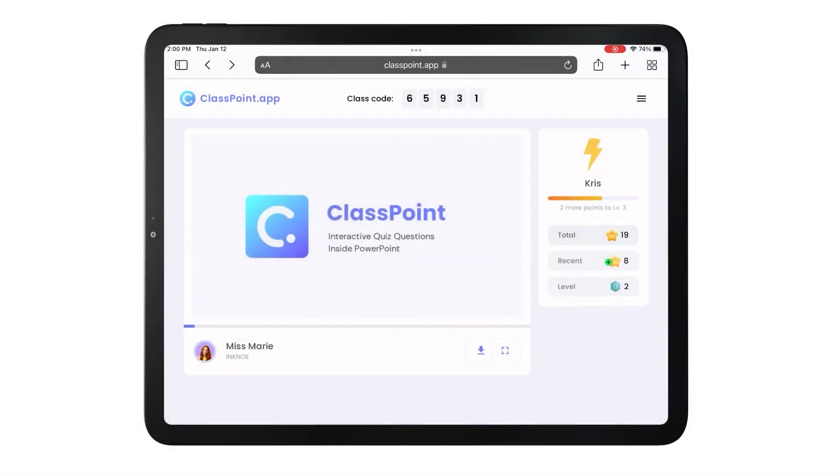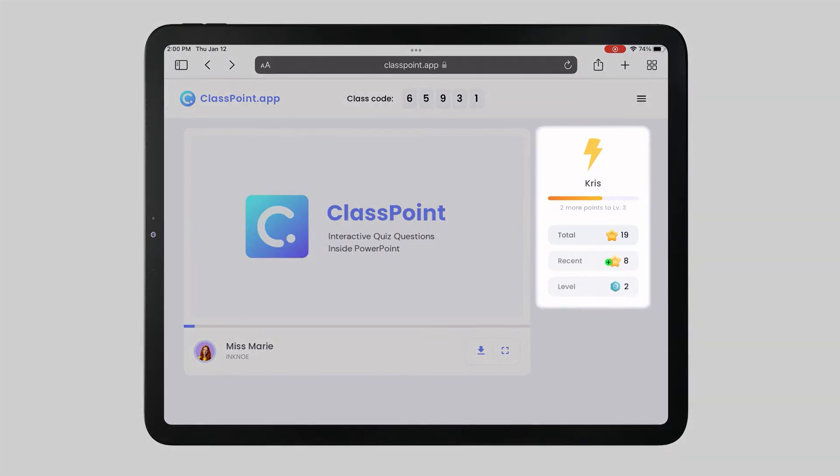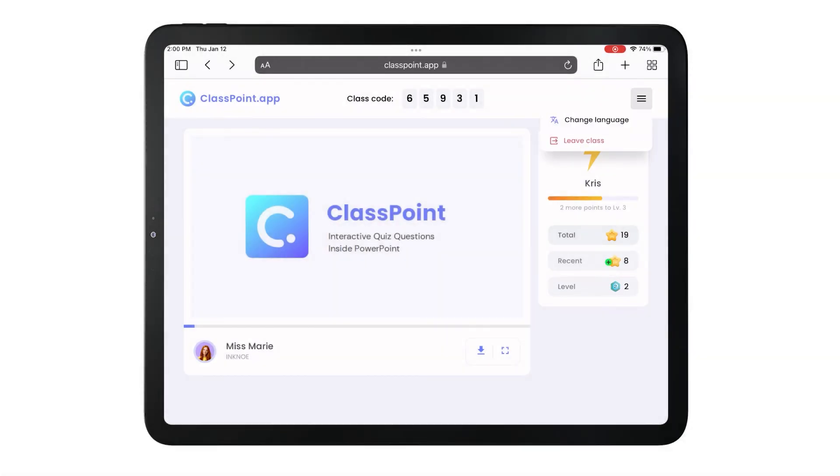They'll also see their own profile information, including the total number of stars they have earned throughout all their sessions in this class, the number of stars they have earned in the current session, and their level badge. The menu at the top allows participants to change the language or leave the class.